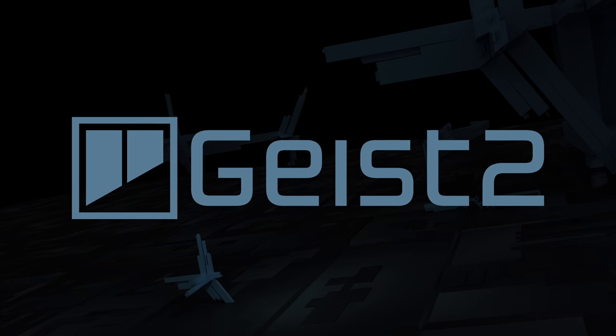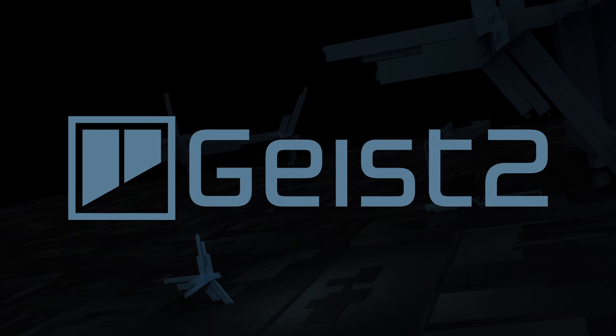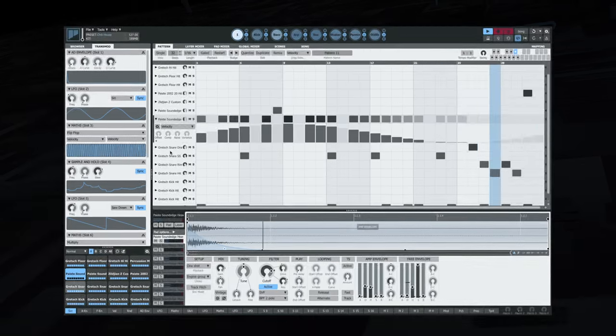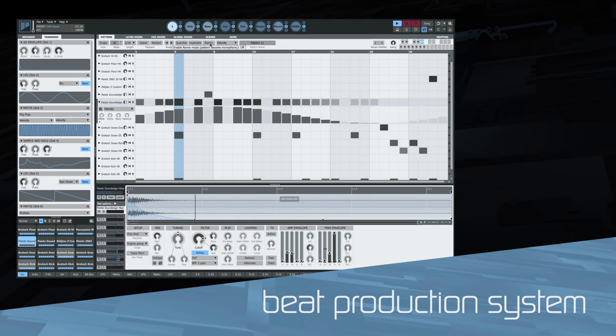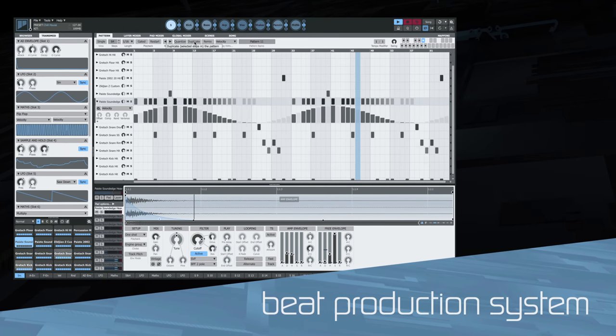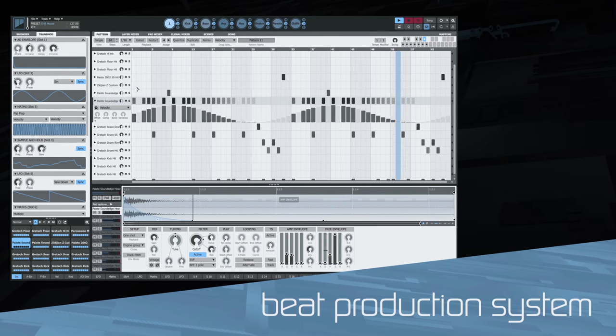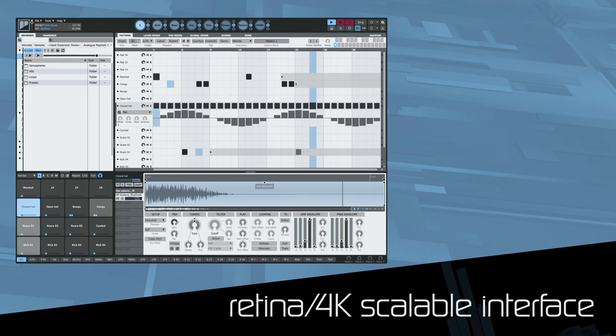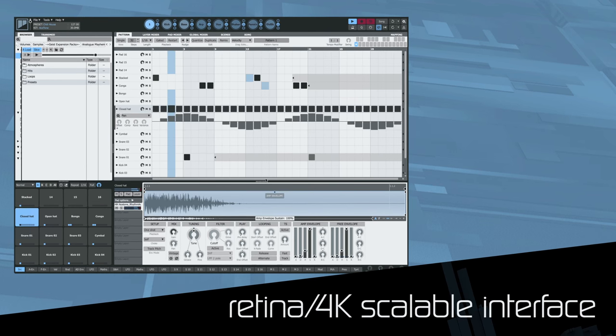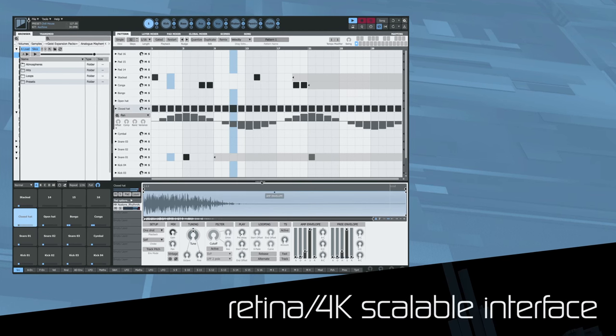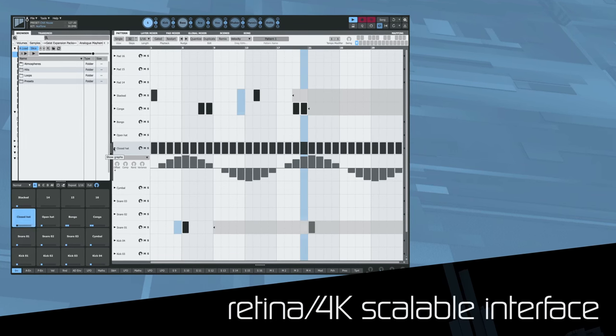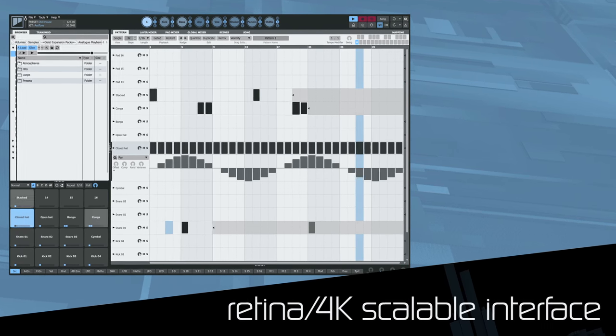Welcome to Geist2, FXpansion's premiere beat production system. Perform and program your beats quicker than ever with a redesigned resizable interface.